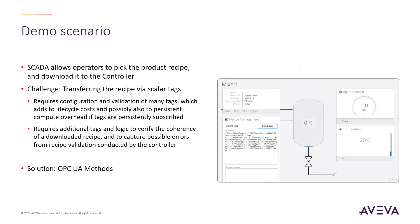Let's look at a more industrial scenario, recipe management for a mixing unit. Here, we're configuring a SCADA application to allow an operator to pick which products to produce, and to download the associated recipe to the mixer's controller.